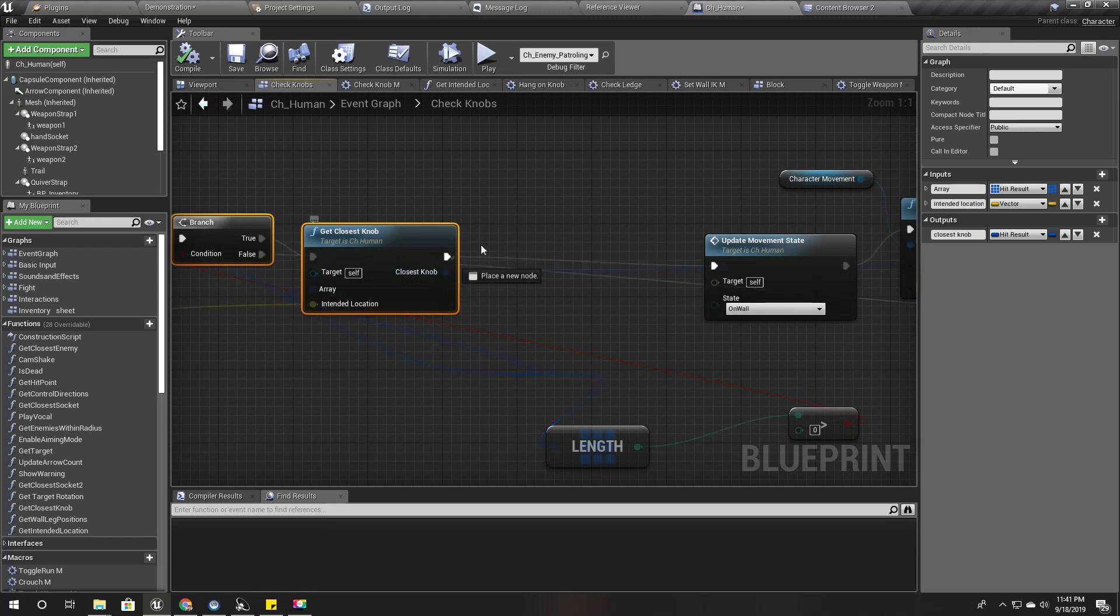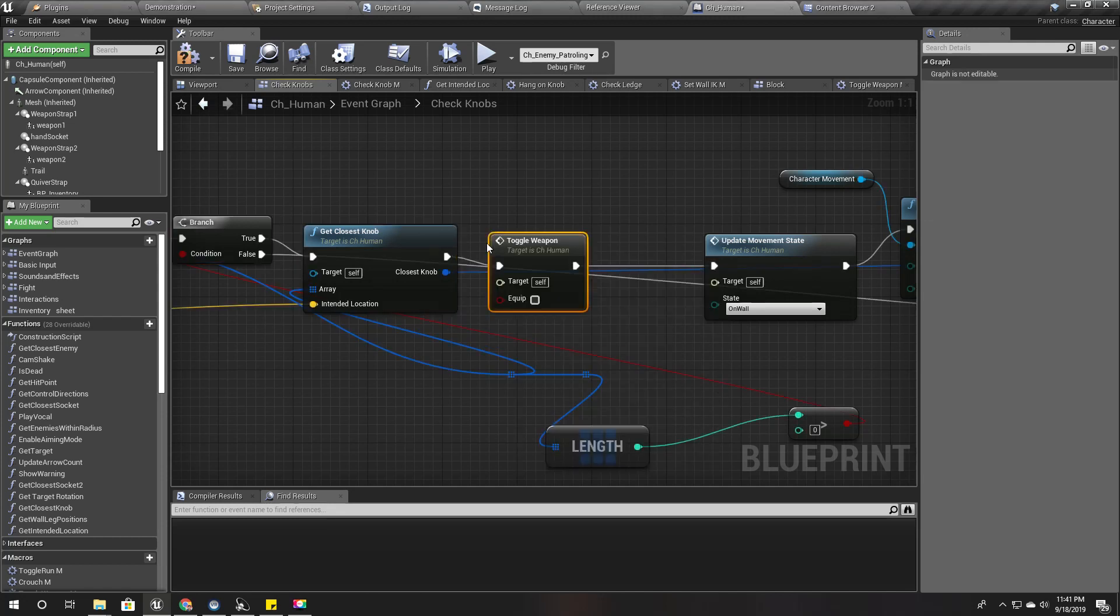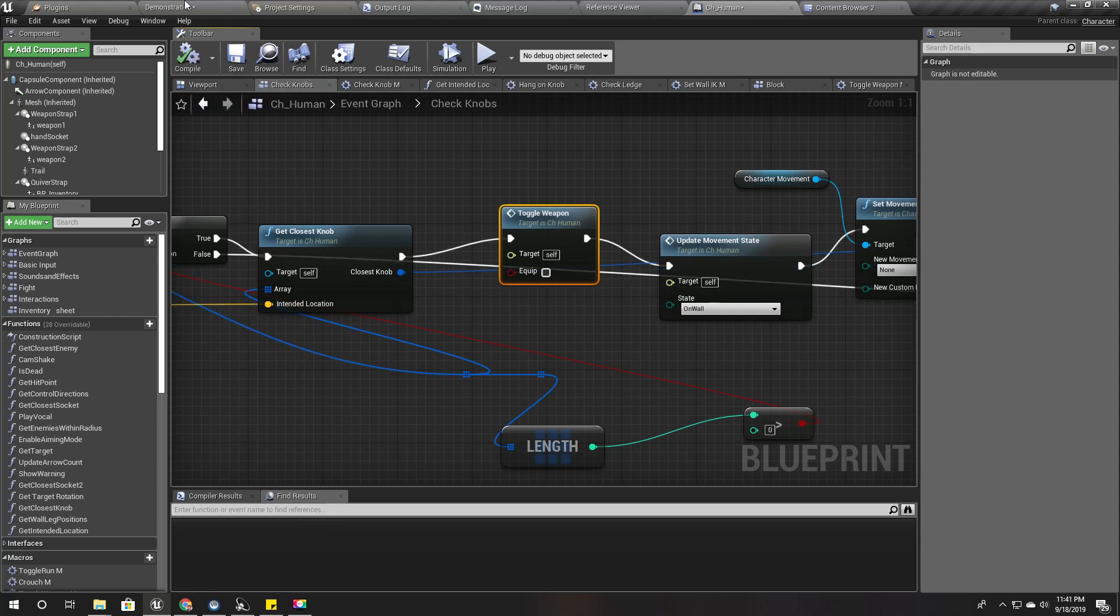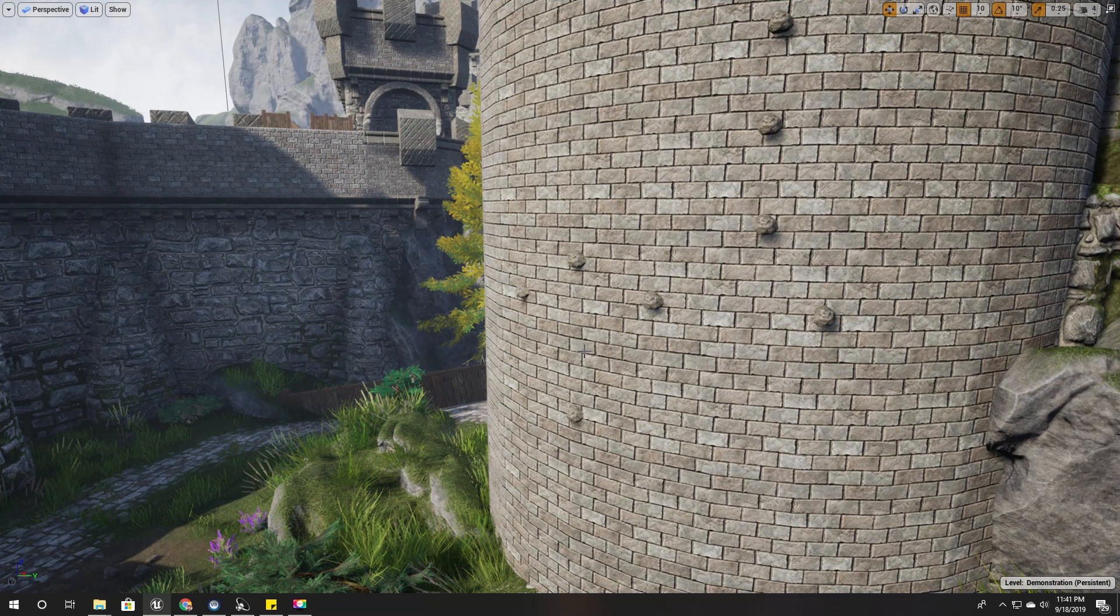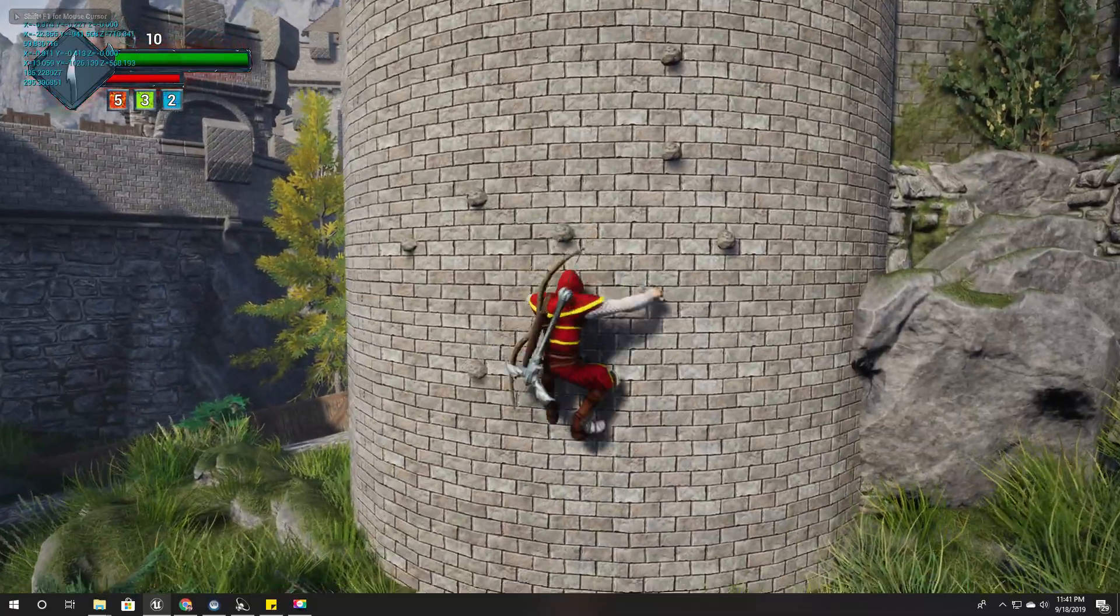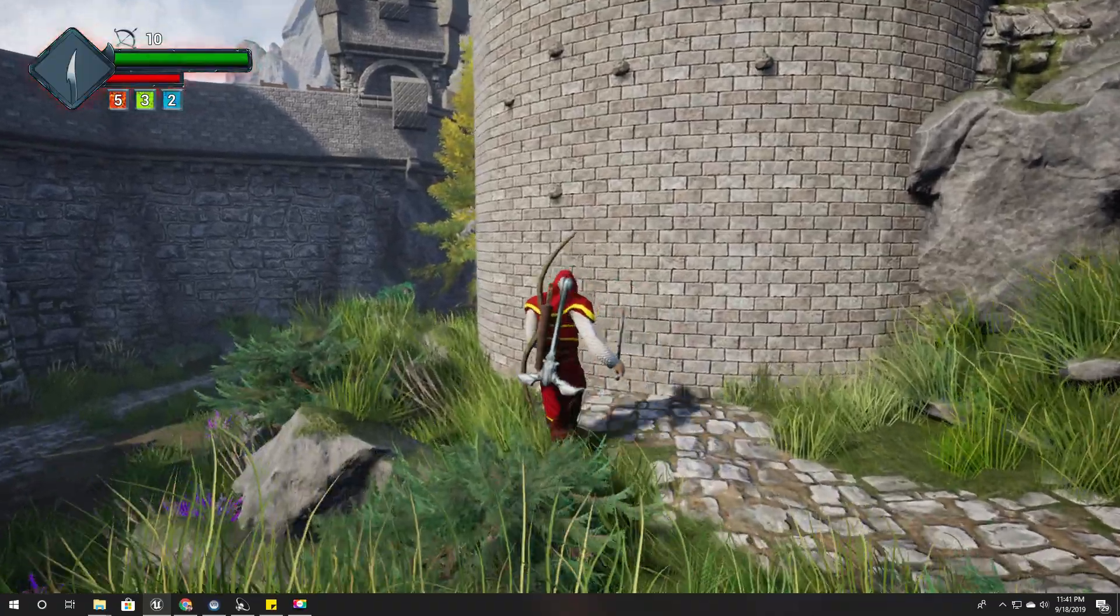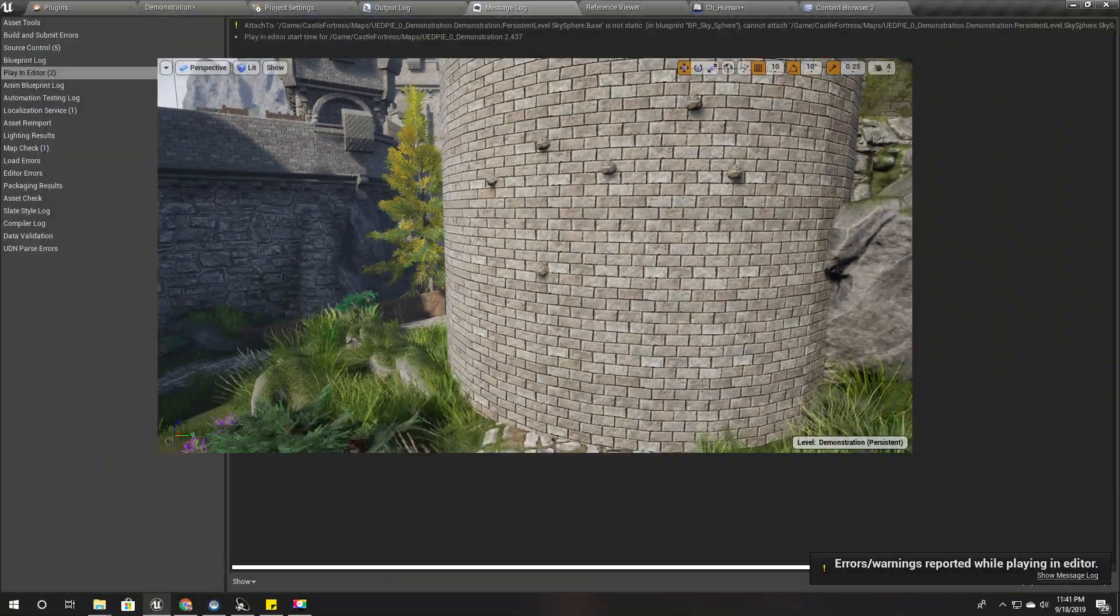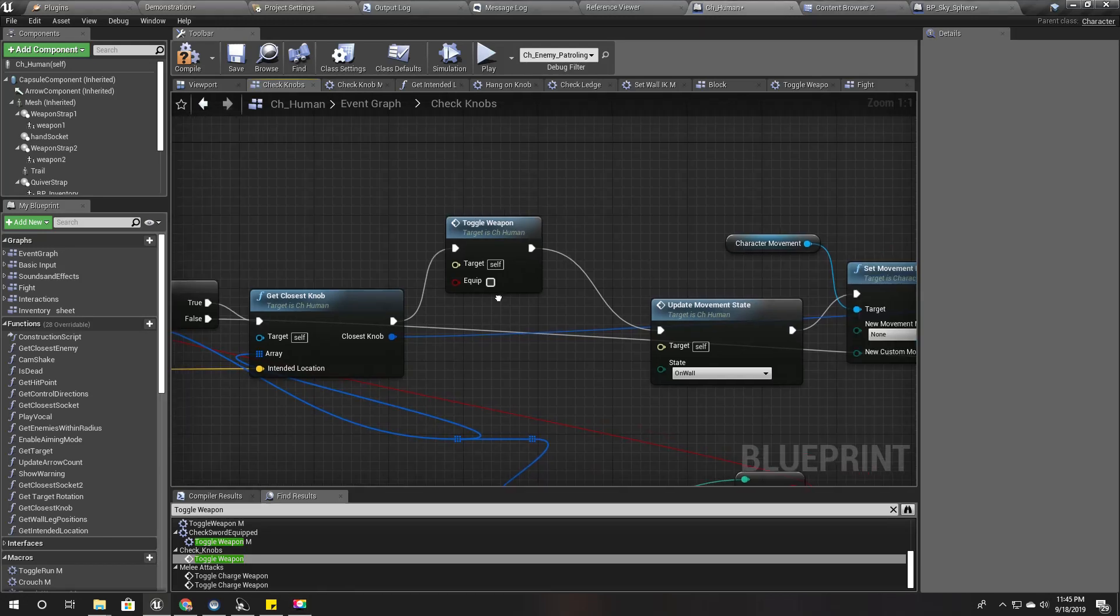So here I'll call toggle weapon. Shall we see what happens now? Nothing happens. What is that? What's this? Some matter.